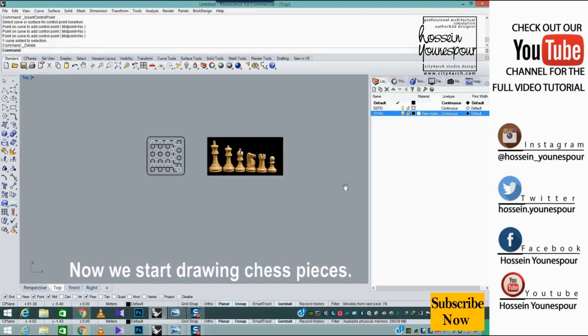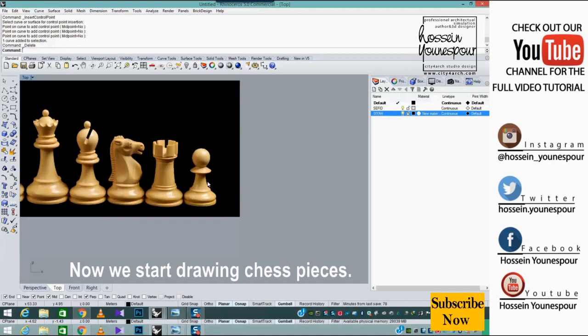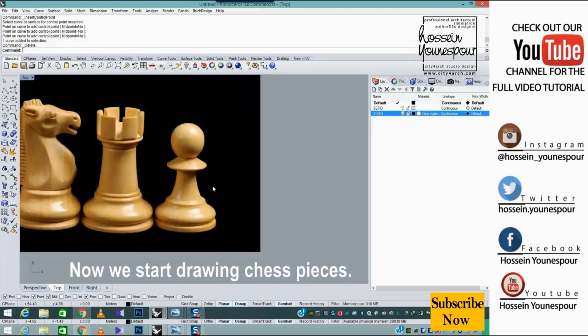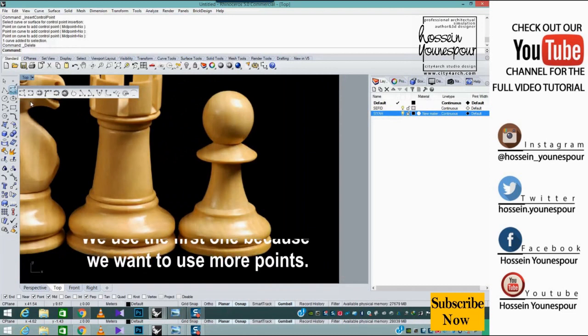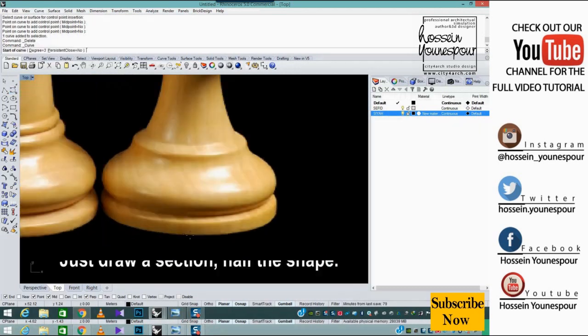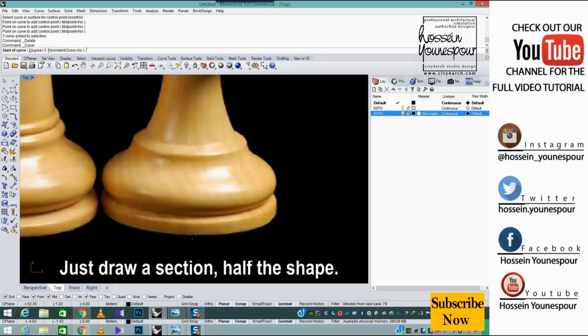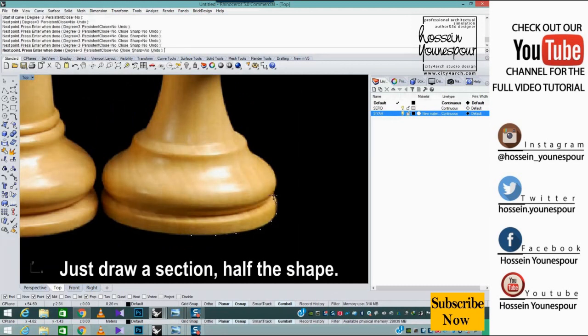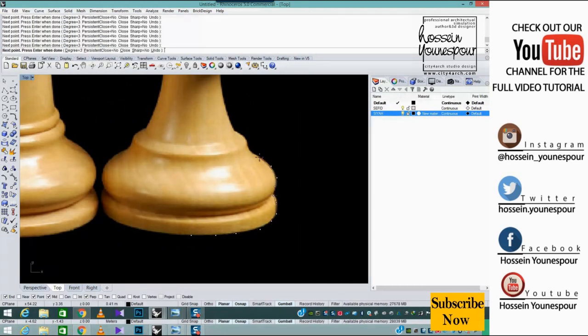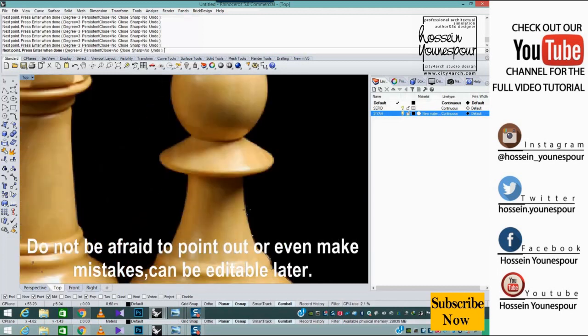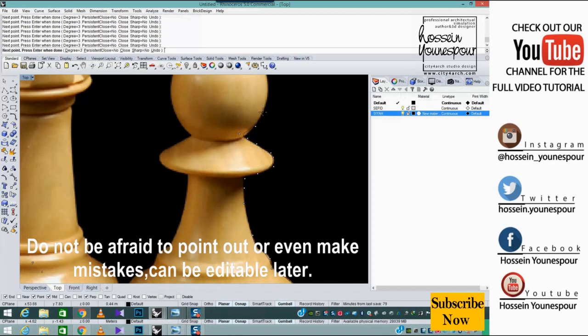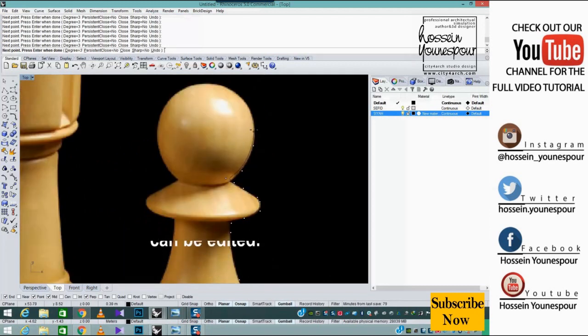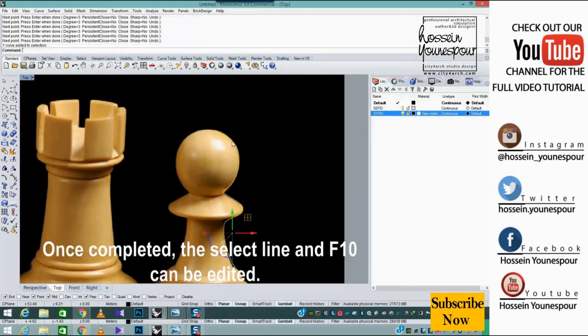Now we start drawing chess pieces. We use the first option because we want to use more points. Just draw a section, half the shape. Do not be afraid to point out or even make mistakes - it can be editable later. Once completed, select the line and press F10 to edit.